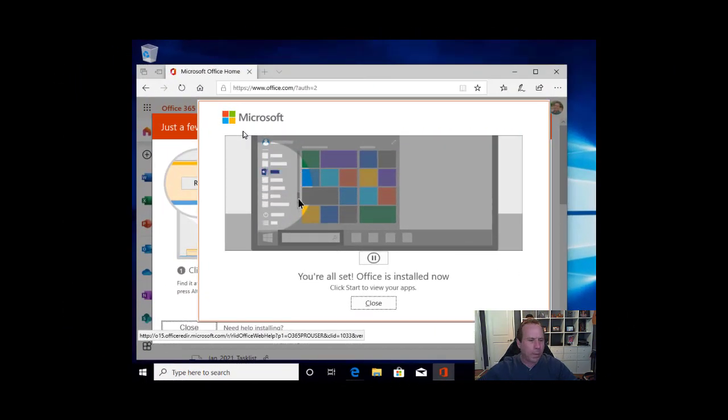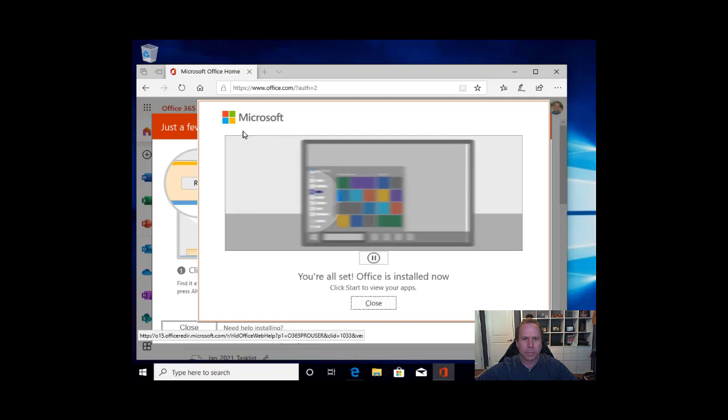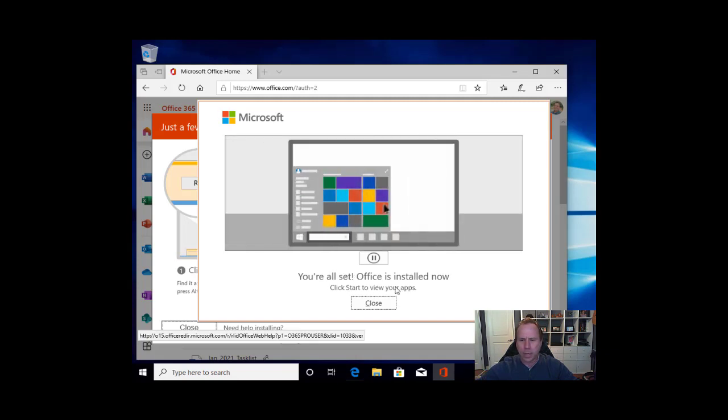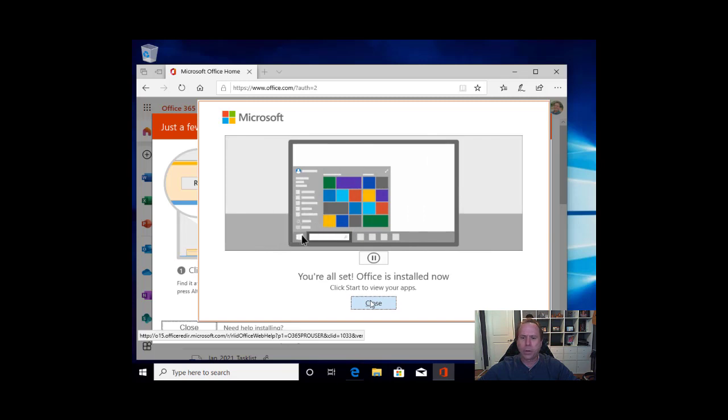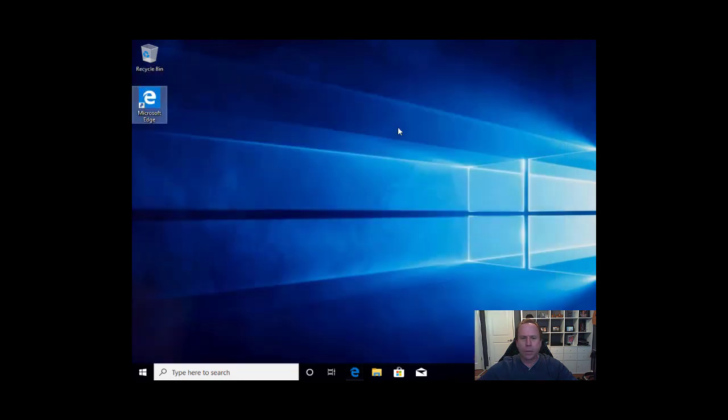And we are back. Microsoft has completed its install. I get the screen: You are all set. Office is installed. Fantastic. From here we can close, and we can actually close the browser if you are done browsing as well. We don't need that anymore.